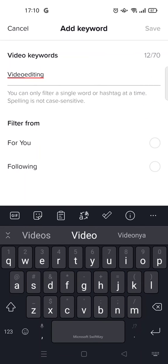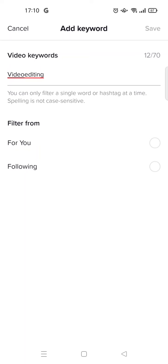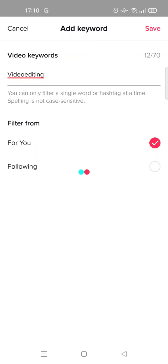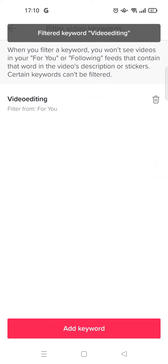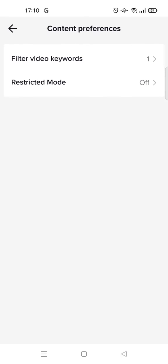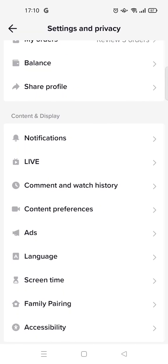Then choose the filter — either Following or For You — and click Save. That's basically it! I hope this is helpful. Thank you so much for watching. Don't forget to like, comment, subscribe, and click on the Thanks button below. I'll see you all in the next tutorial, bye!